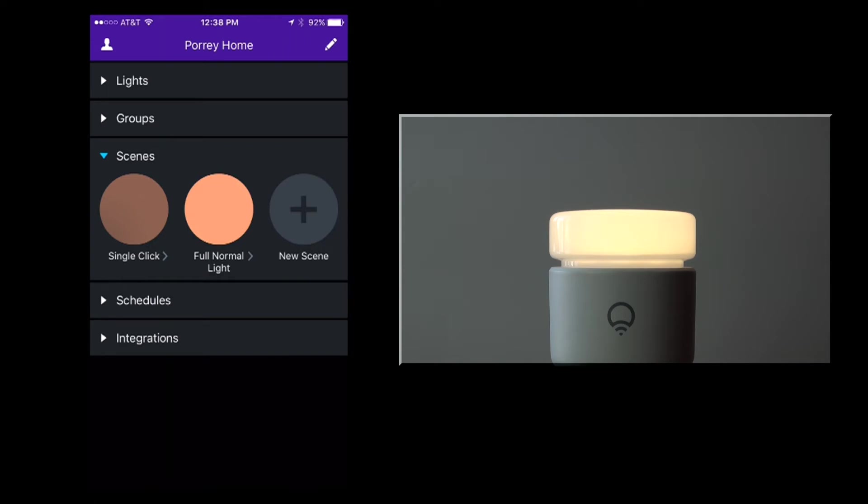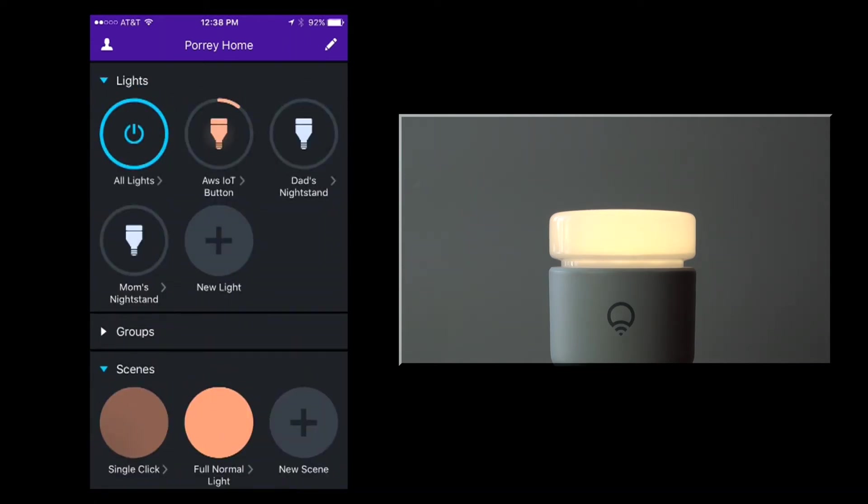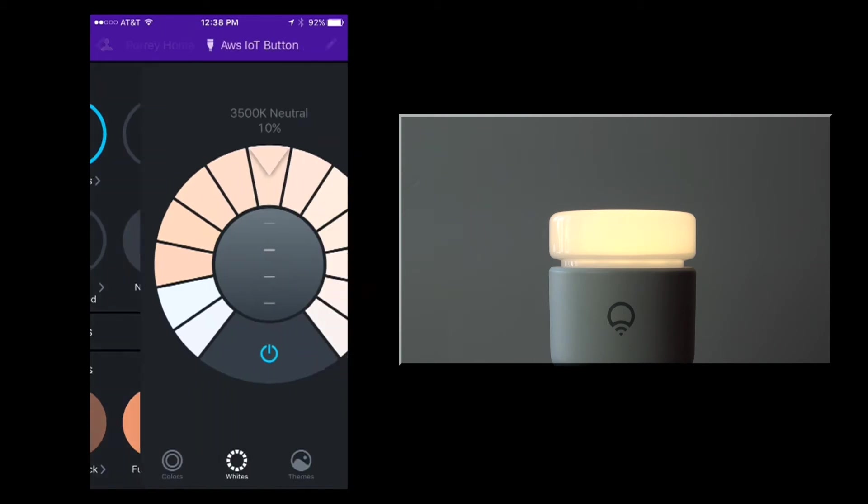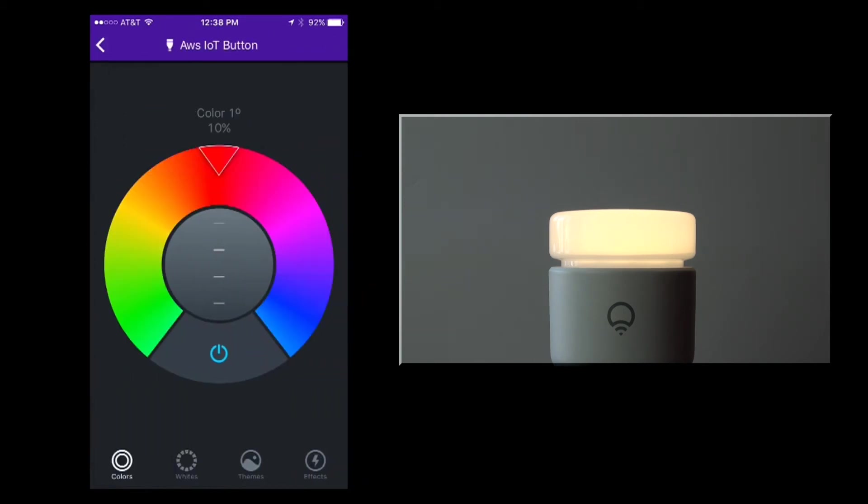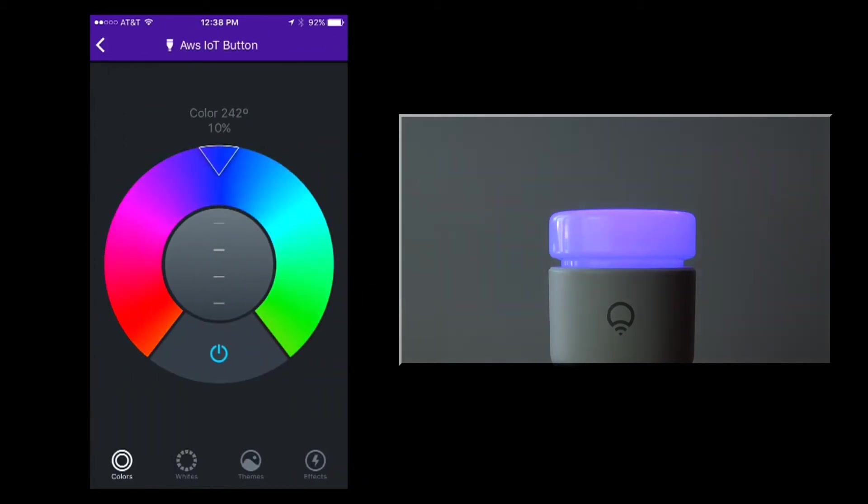I need two more scenes for the application. I'll follow the same process to create these scenes. For the next scene, I will use a shade of blue also at 10% intensity.